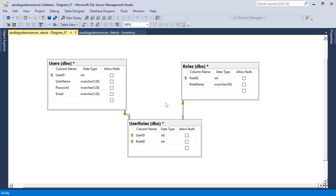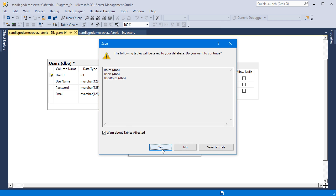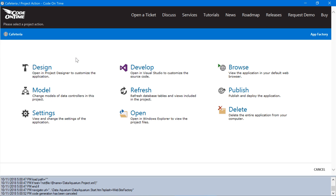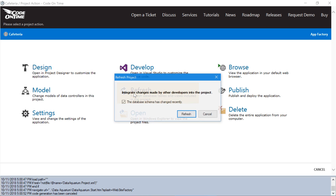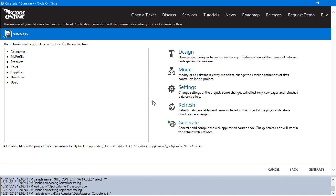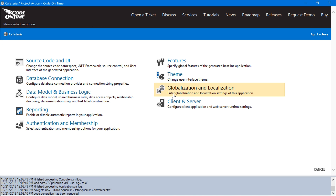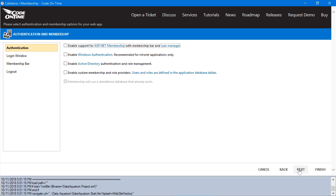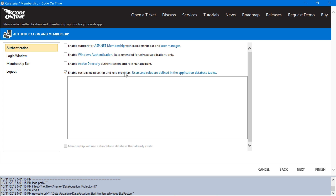Go ahead and save the diagram. We need to configure our membership system. Select the project name and select refresh. This will integrate the latest changes to the database schema. Next, let's go ahead and edit our membership and authentication settings and enable custom membership. I'll go ahead and paste in our configuration.